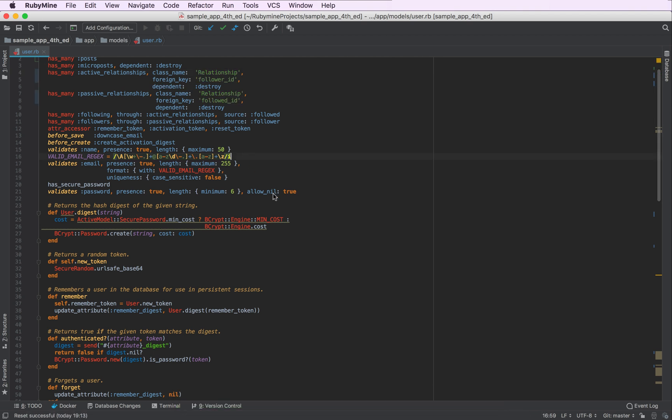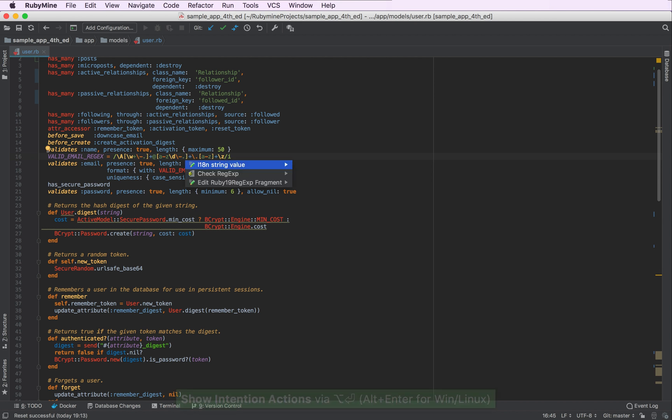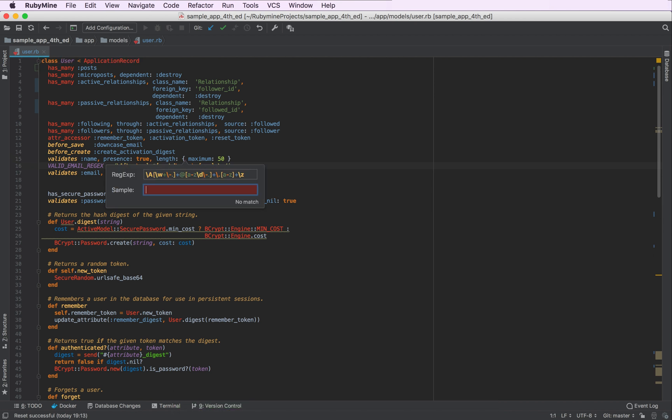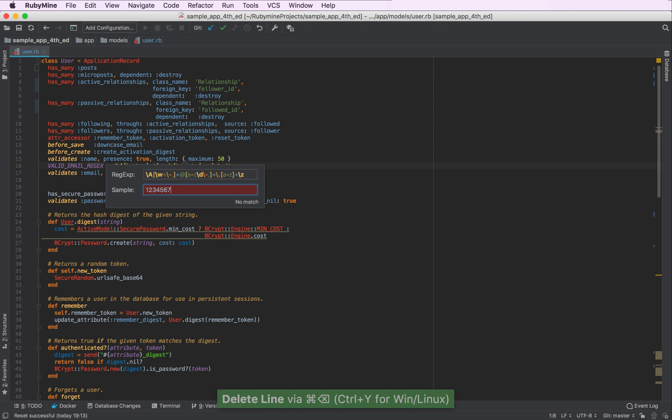And here is another good case for using intention actions in RubyMine. We have a regular expression here that checks if a user provides a valid email address. So to check this regular expression, we can press Alt Enter again, and choose check regexp and provide some samples.